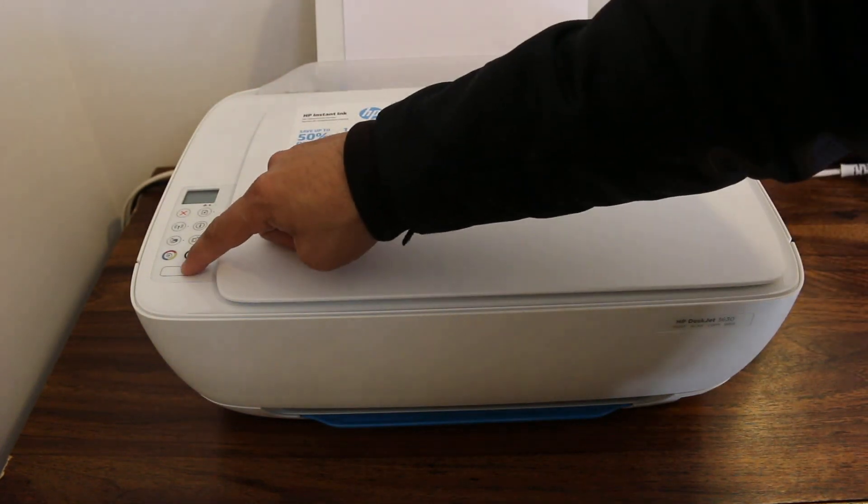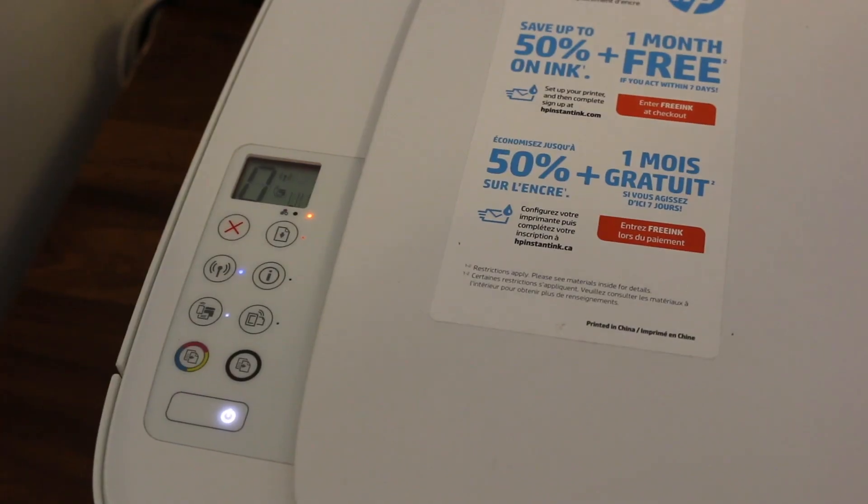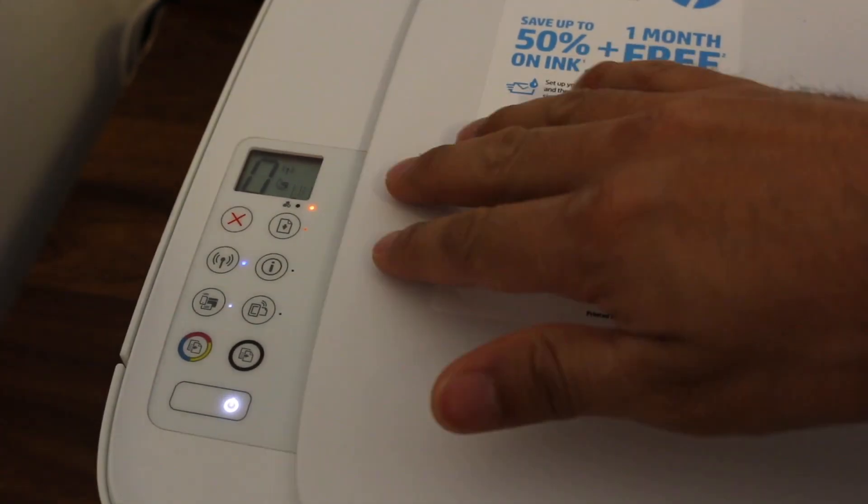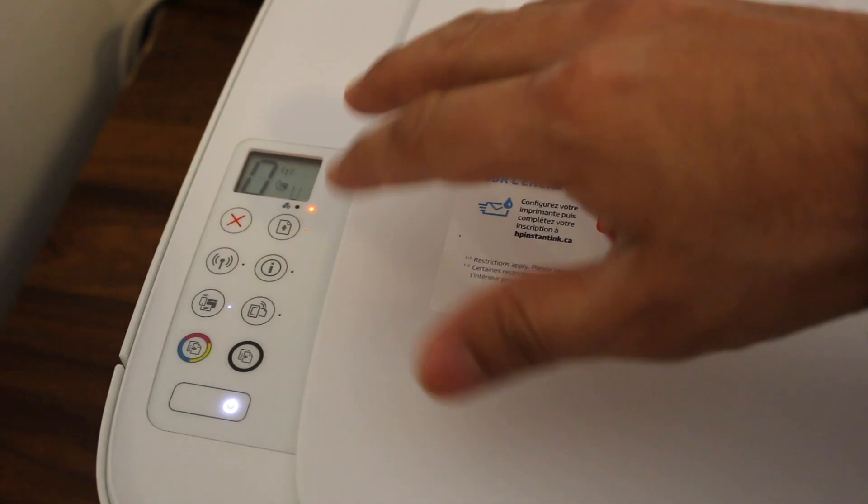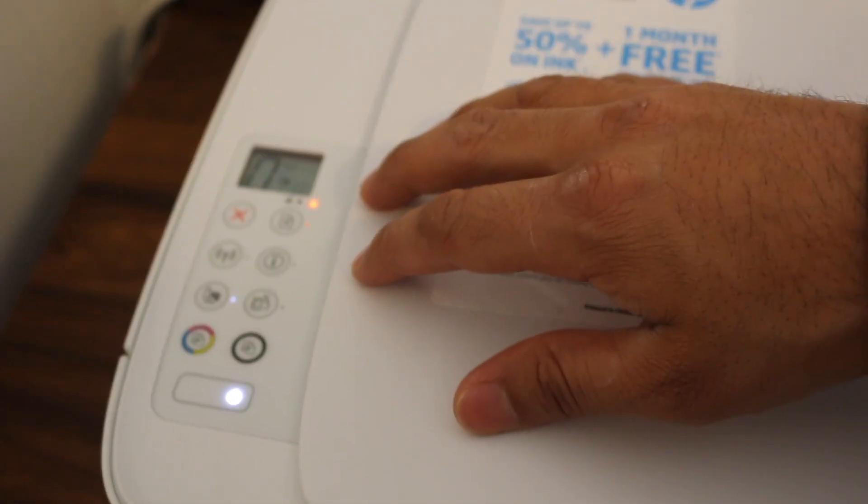The first step is to switch on the printer. Once the printer is on, we enter it into setup mode.